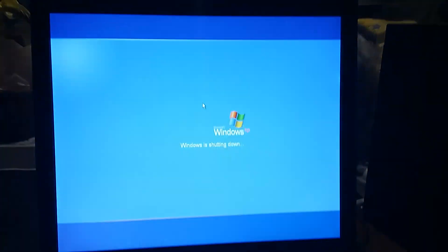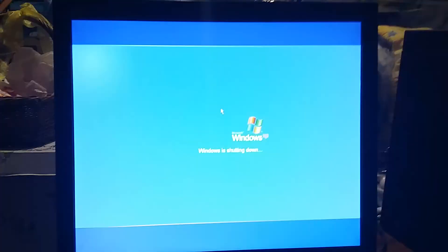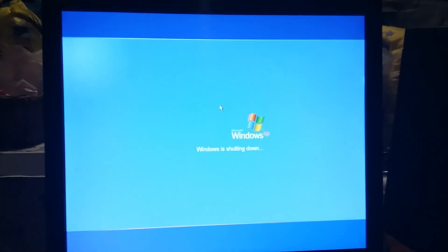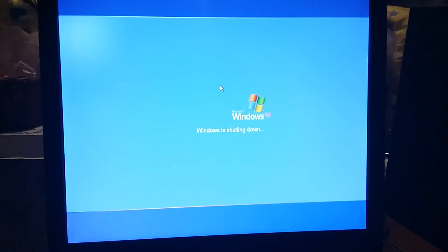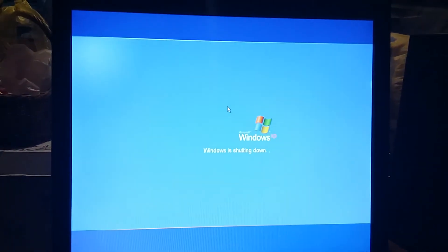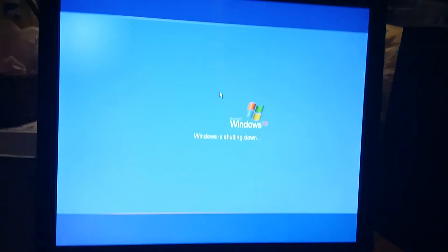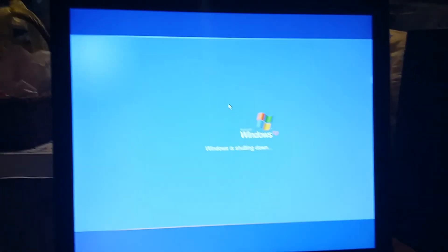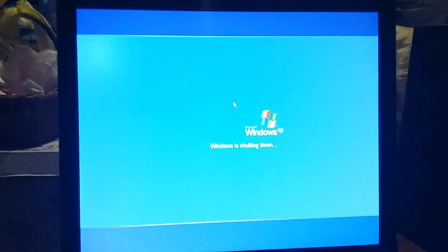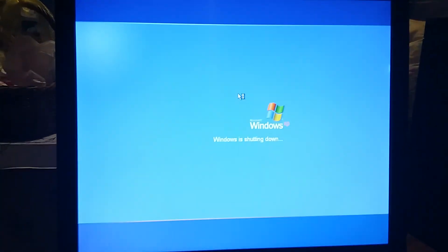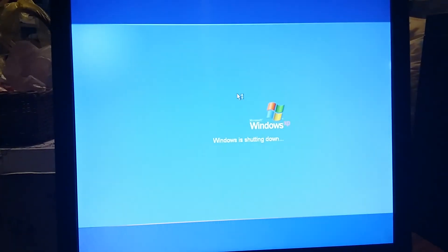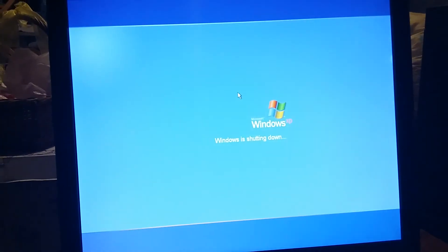That will be about it for part three of my Windows XP on the Dell Dimension 4600 walkthrough. Stay tuned for part four. This is Colton Tackett on Sonic Boom Fan 101 signing off. Thank you for watching.